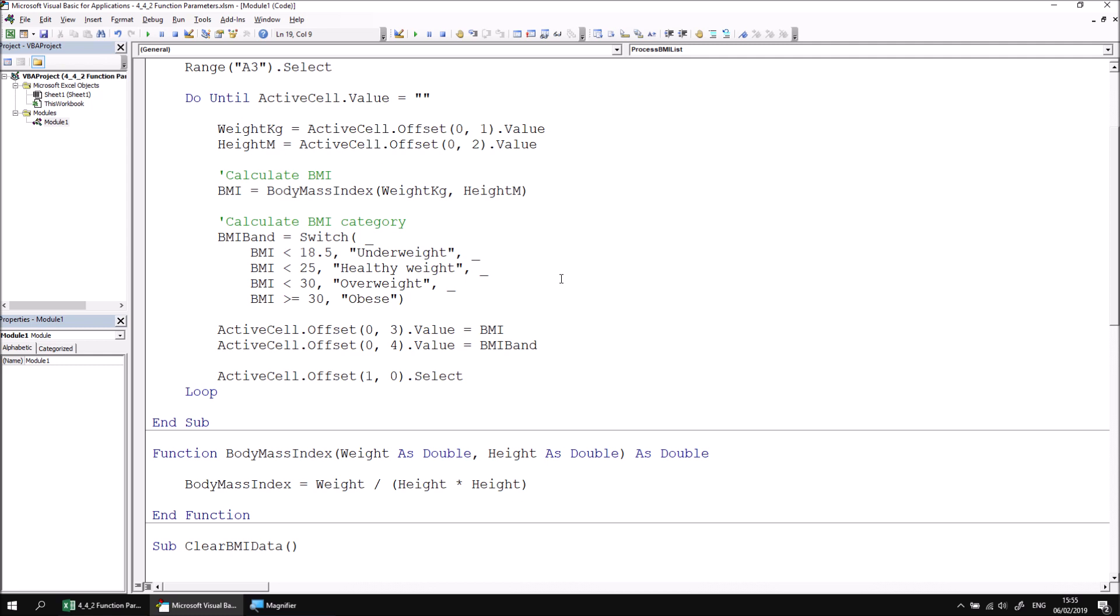At this point, you can either continue with the extra practice session at the end of this part of the lesson to gain some more experience with declaring functions and function parameters. Alternatively, you can move on to the next part of this lesson which describes how to get a function to return a reference to an object.